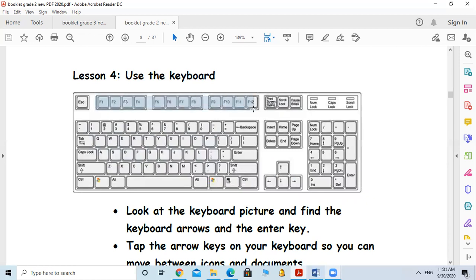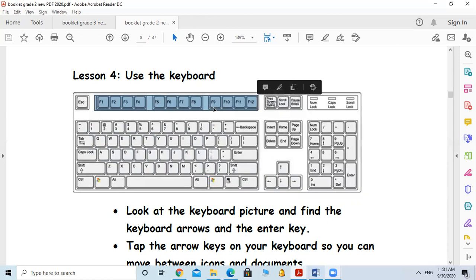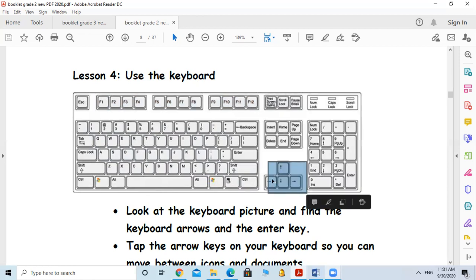We have the function keys from F1 to F12 — you just need to know these are the function keys. I want you to look at your keyboard and find the keyboard arrows, and know the place for each key.